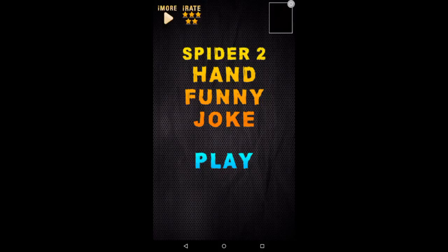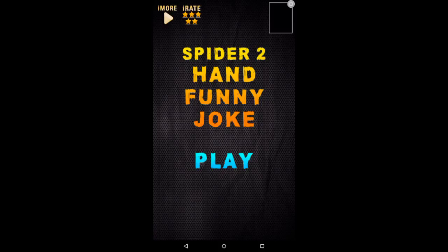So, play. It's a funny joke also, but let's just play it. Press it play. P-L-A-Y.